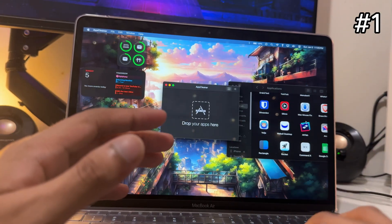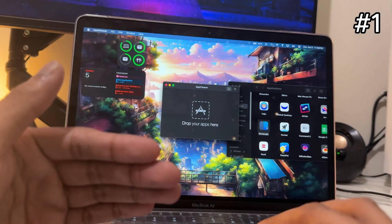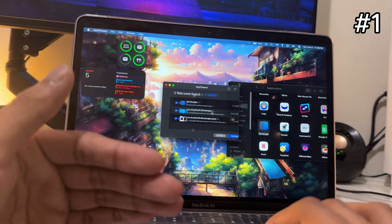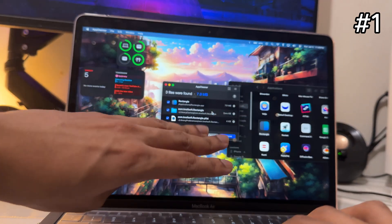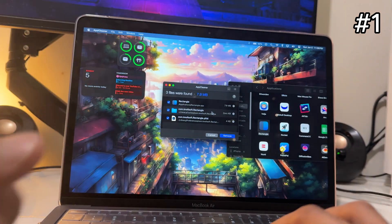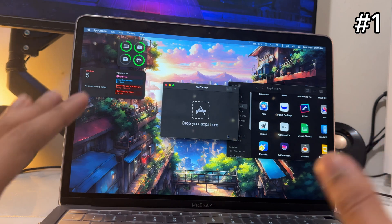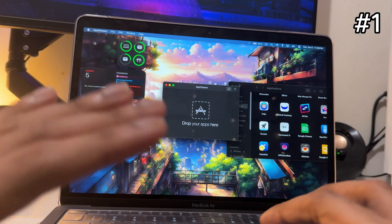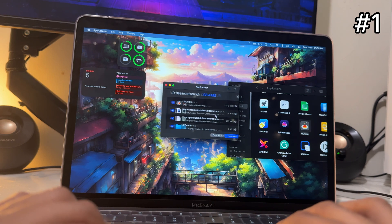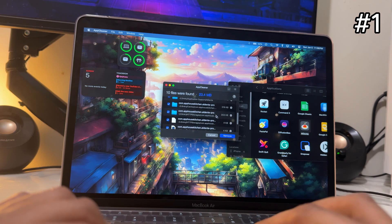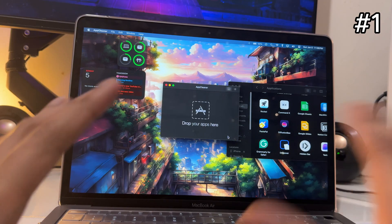With App Cleaner you can remove any app you want. It not only removes the app but also all the associated information. So I'll drag this app and look — it found three files from the app and all its data. Tap on Remove and it's gone. Let me show you another one — I'll remove Aldente. It found 10 files. Tap Remove and it's gone.